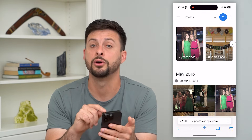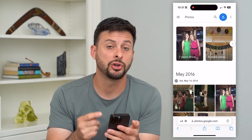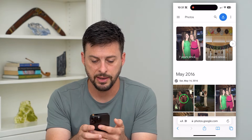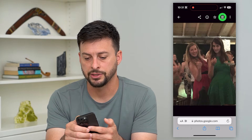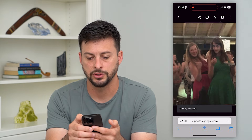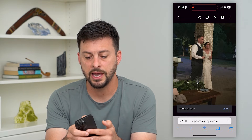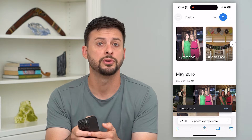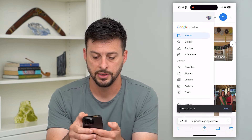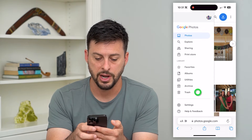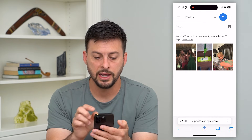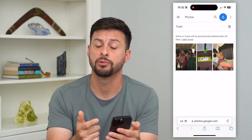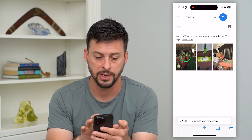If you go to photos.google.com, I'm going to show you some options in here. Say if I tap on a photo and hit the trash can icon again and move to trash — so I've deleted that. And say I want to recover it. I can tap on those three lines at the top left and go to trash. You'll see that it will show any photos on here for 60 days, and I can recover them just by tapping on it.